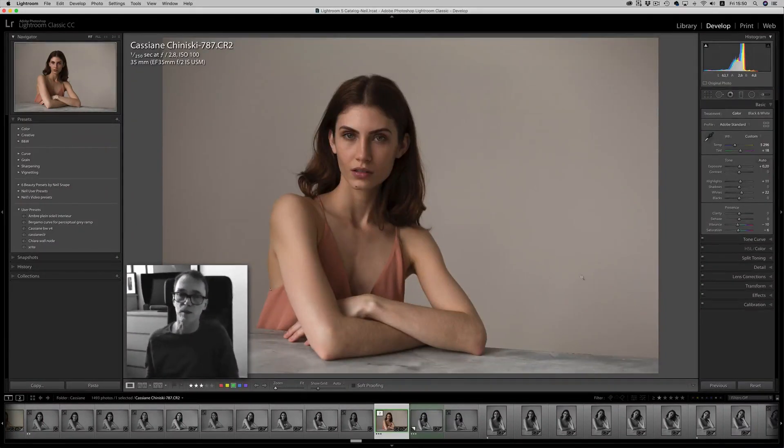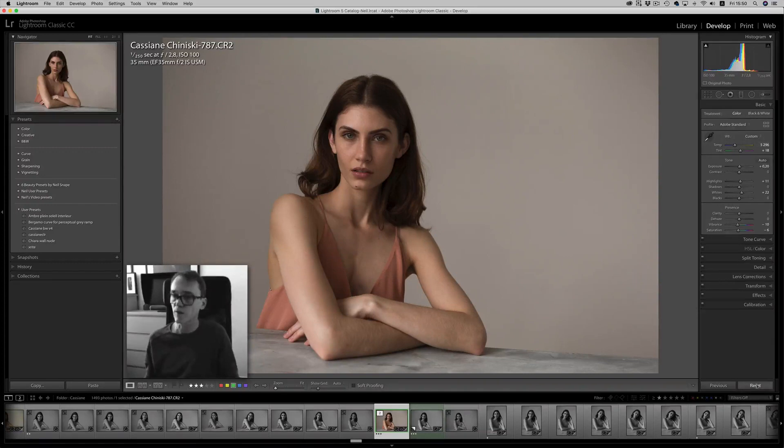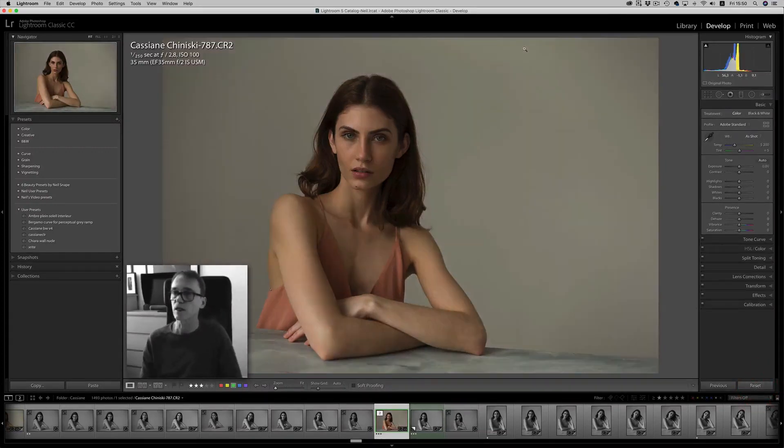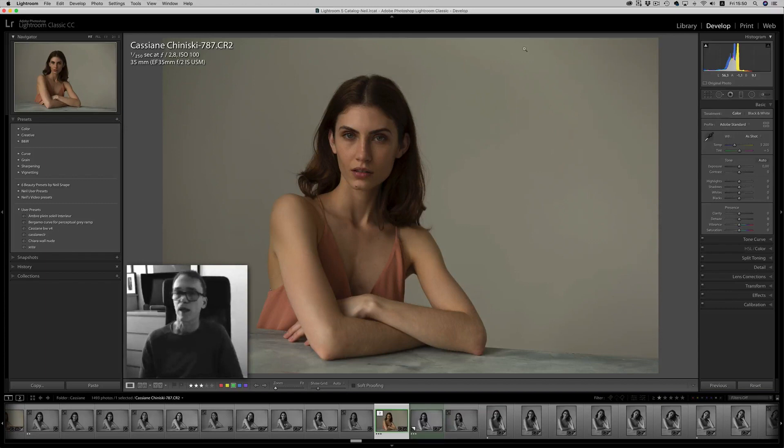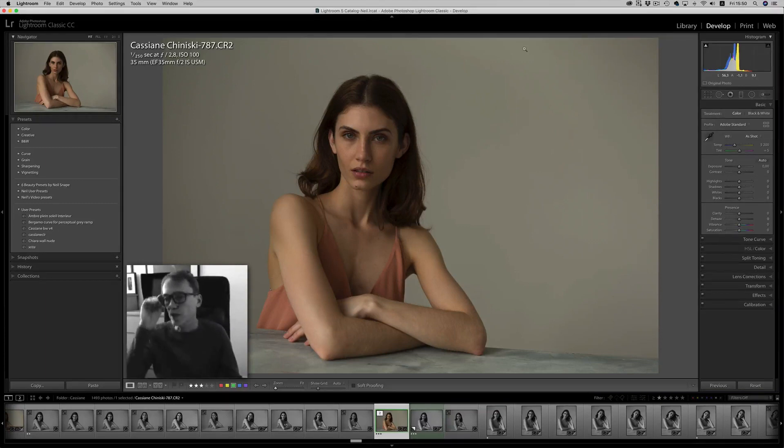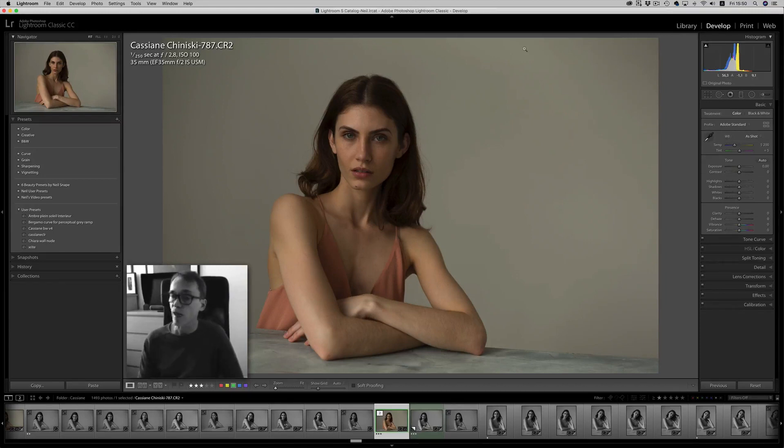And you can see the image is already looking good, but that's because I previously modified it. So let's just hit the reset button, and you'll see the raw image as it was shot. Shot with daylight, coming through double-pane glass, which actually adds a lot of green to the image.